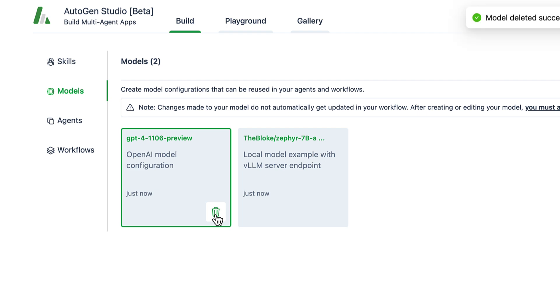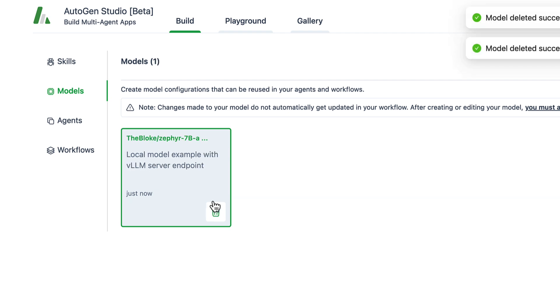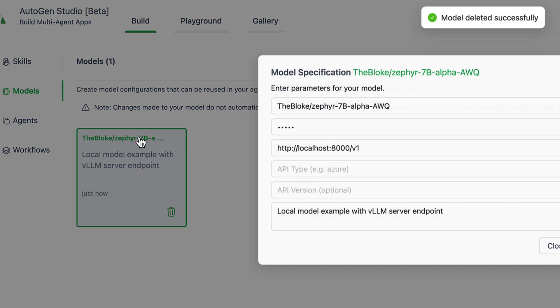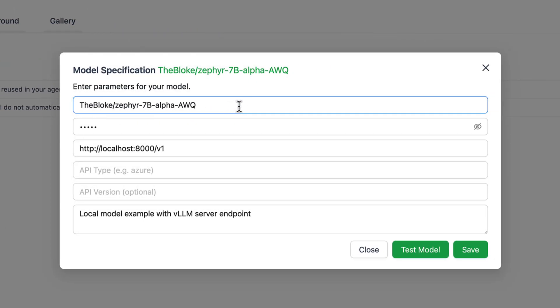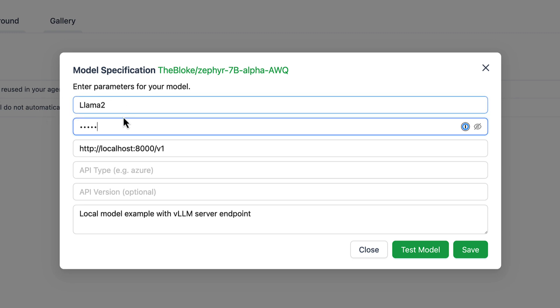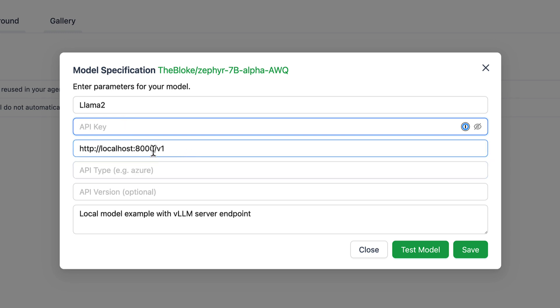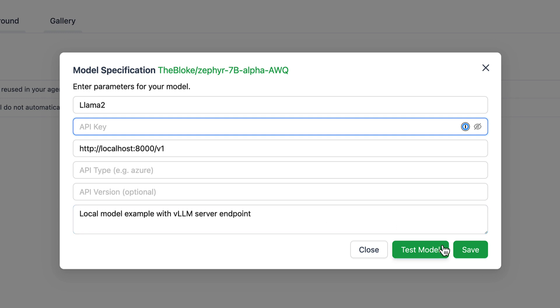Let's delete the default models and start from scratch with a brand new local LAMA2 model. Let's change the name to LAMA2. We don't need an API key because it's running locally in this case. For the URL we'll come back later because first we have to install LM Studio and start a server.